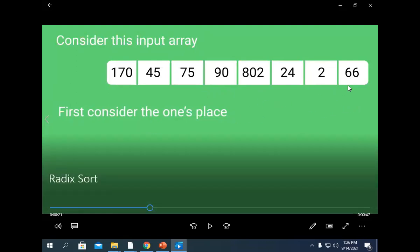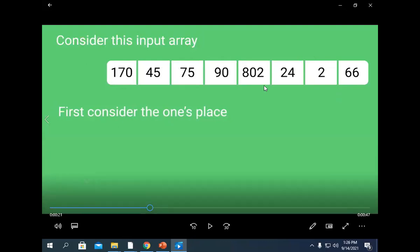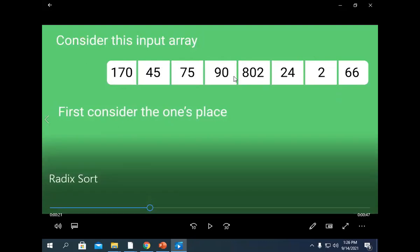The base of a decimal number is 10. We have elements at the unit place, tens place, and hundreds place. Where do we stop? We look at the largest element, which is 802 — it has only three digits. So we'll do this three times. If there is a four-digit number, then we will do this four times.